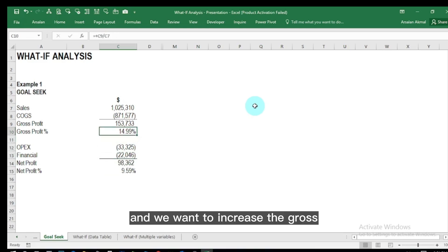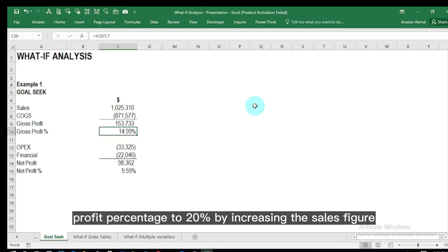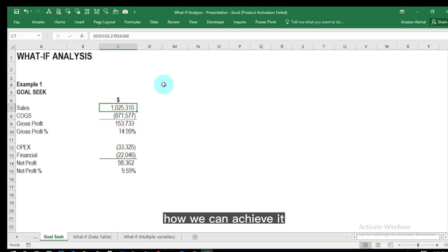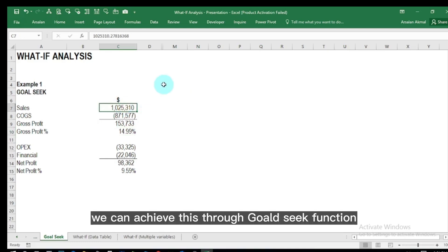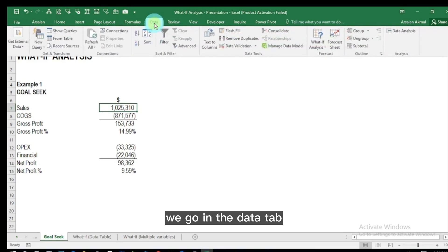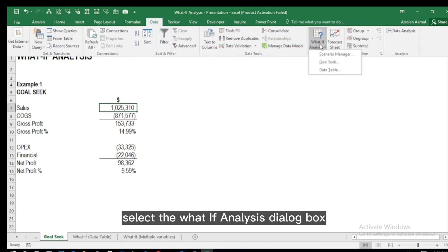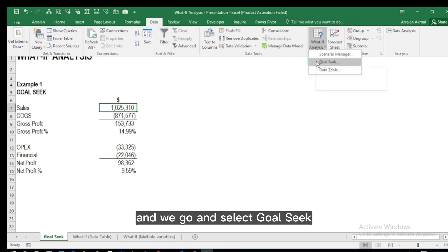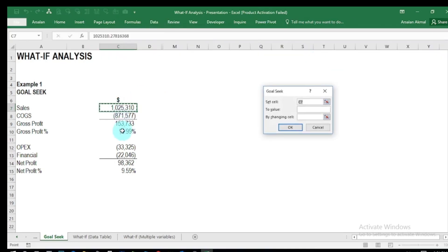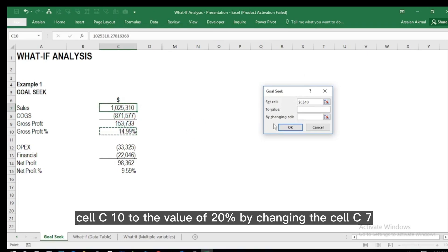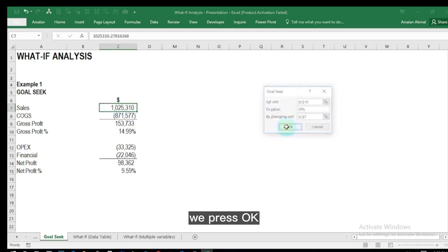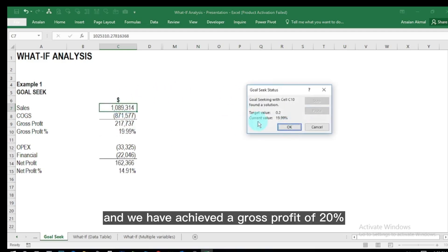For instance, we have 15 percent gross profit and we want to increase the gross profit percentage to 20 percent by increasing the sales figure. We can achieve this through Goal Seek. We go to the Data tab, select the What-If Analysis dialog box, and select Goal Seek. We set cell C10 to the value of 20 percent by changing cell C7, press OK, and we have achieved a gross profit of 20 percent.